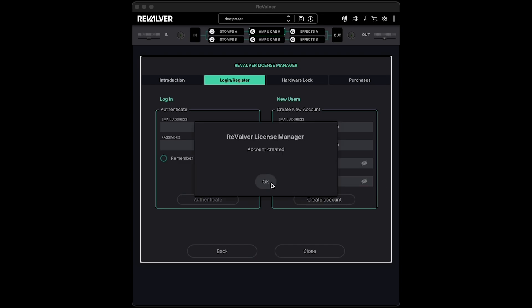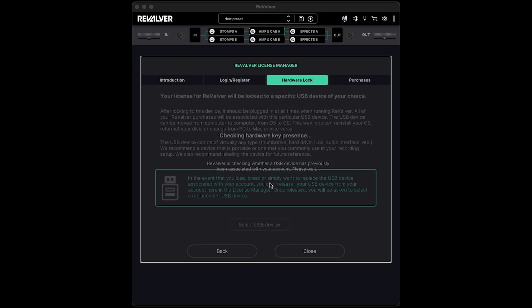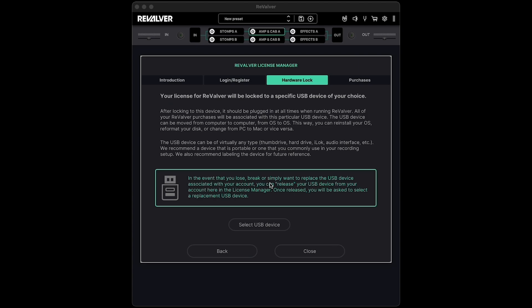Your Revalver license needs to be locked to a specific USB device. This can be virtually any kind of USB device, including, but not limited to, removable USB drives, audio interfaces, iLock USBs, etc.